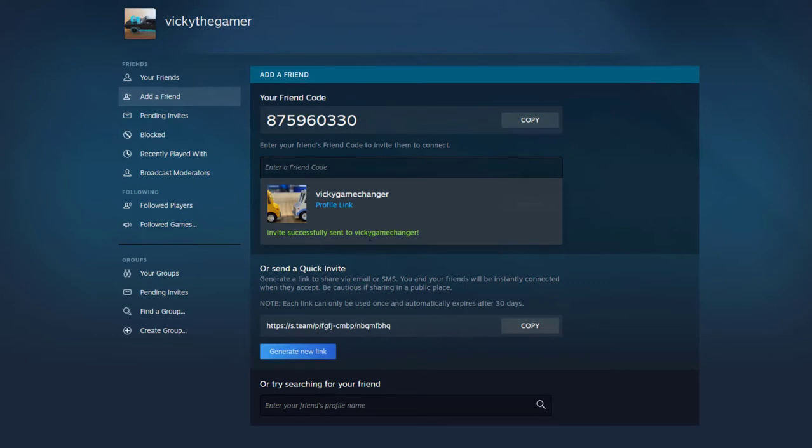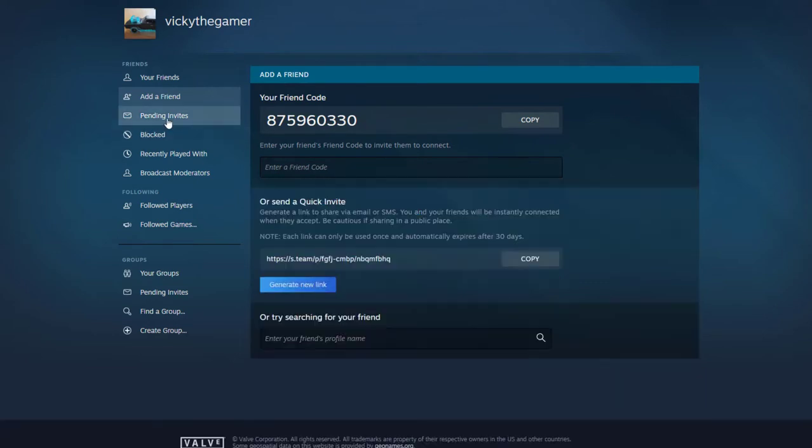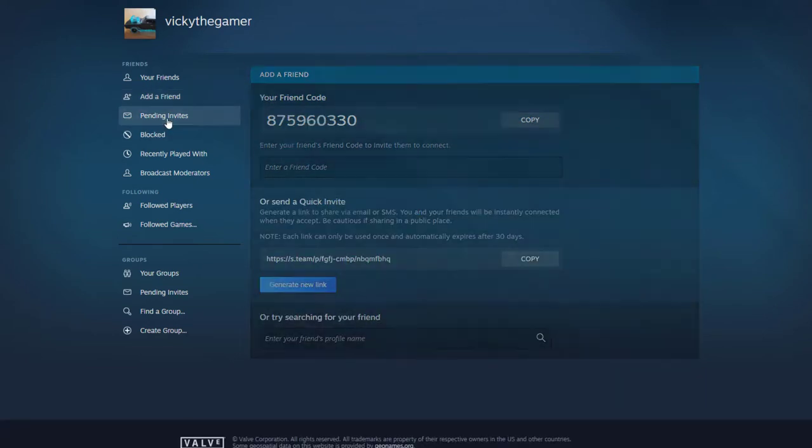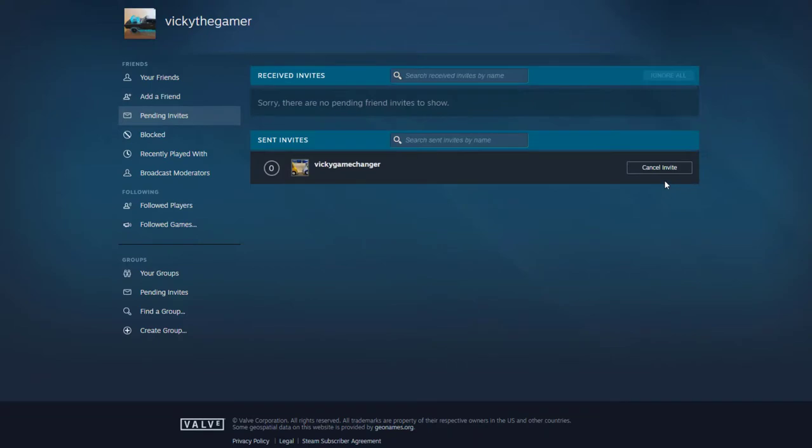Invite is successfully sent, so pending invites, so I have sent it already.